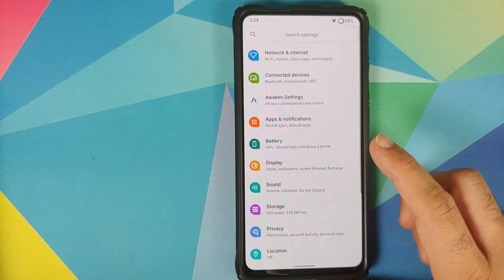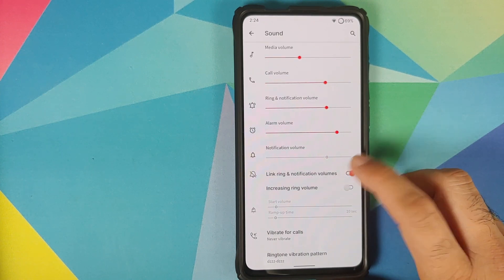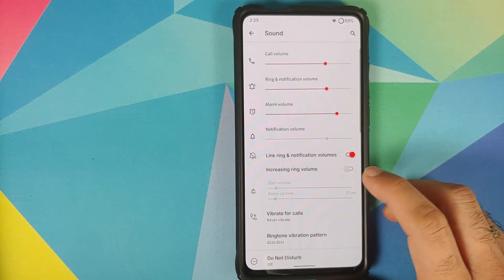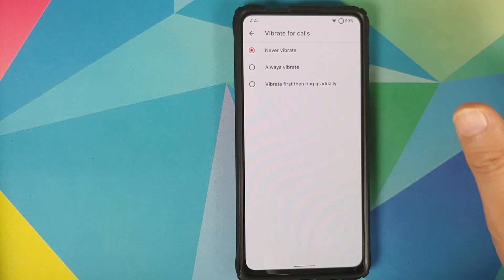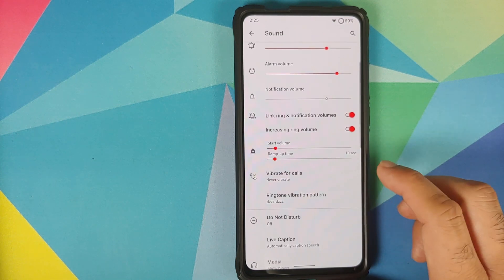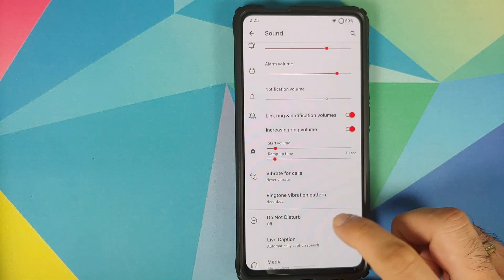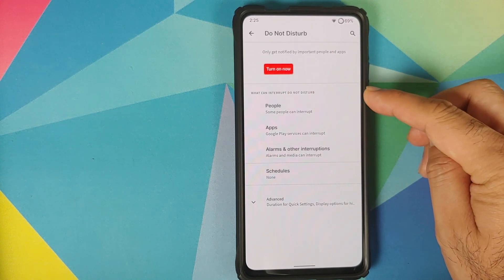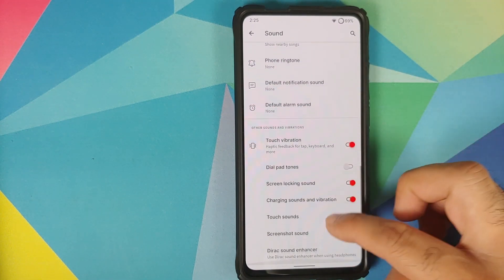Going into Sound, you have a toggle to link or unlink ring and notification volumes. For increasing ring volume, you have a toggle and can set your start volume and ramp-up time. You have options for vibrate for calls — never vibrate, always vibrate, or vibrate first then ring. There are also OxygenOS ringtone vibration patterns with different options. You have Android 11 do not disturb configurable on a people, apps, and alarm basis. Live caption works absolutely fine and will be checked later in the video. You also have toggles for various sound options along with a direct sound enhancer.